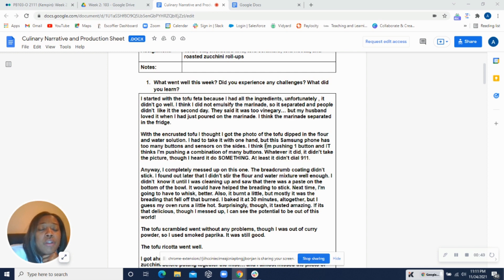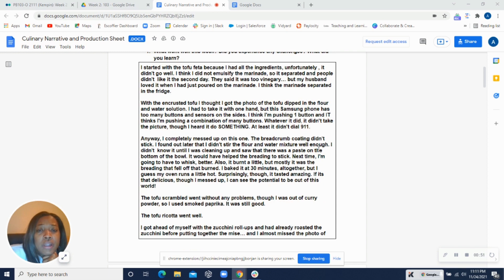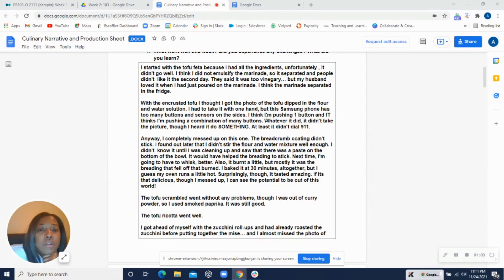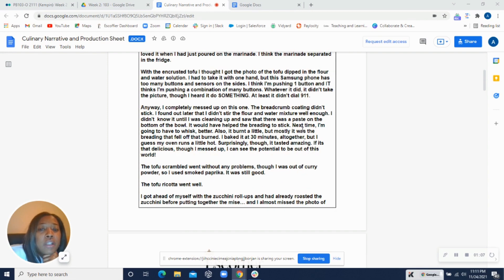All right, the encrusted tofu. Let's see. You said you dipped it in the flour and water solution. And oh no, with the foam. Yeah, foam's going to be a pain sometimes. Okay, yeah, it's okay. We'll take a look at the photos and see what happened.